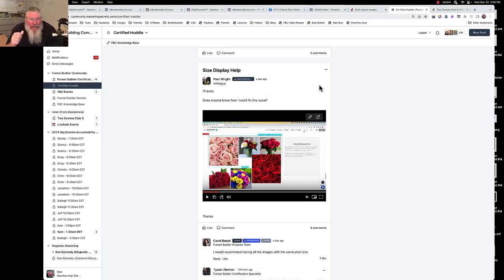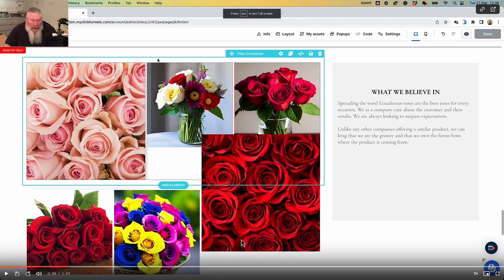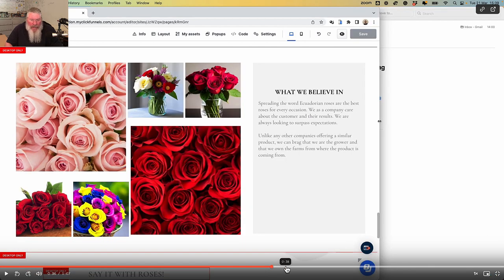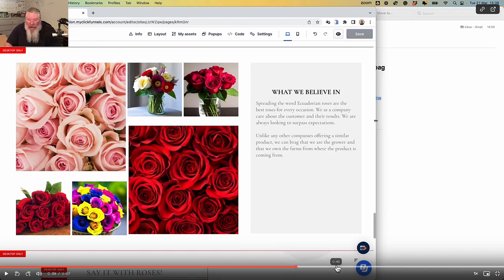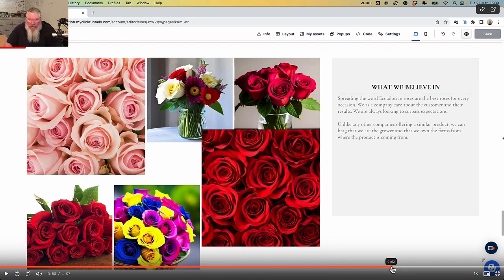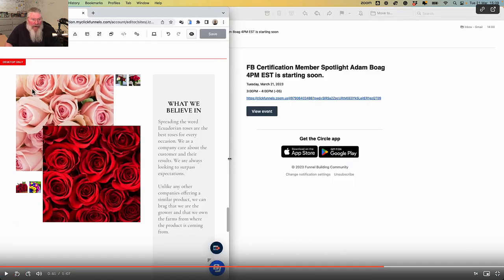Welcome back, this is Dan Heavey with CFNinjaHacks. In this video we're going to answer a question that Paul had in the funnel builder certification program. He was trying to get images - flowers - to line up in a grid pattern on the page using a flex container, but as he resized the page things changed. The roses especially were pushing in over the top, resulting in two gigantic pictures and some smaller ones that did not look good.